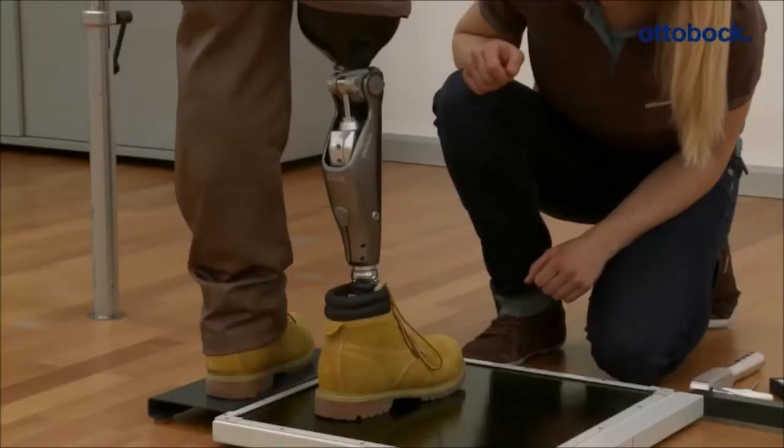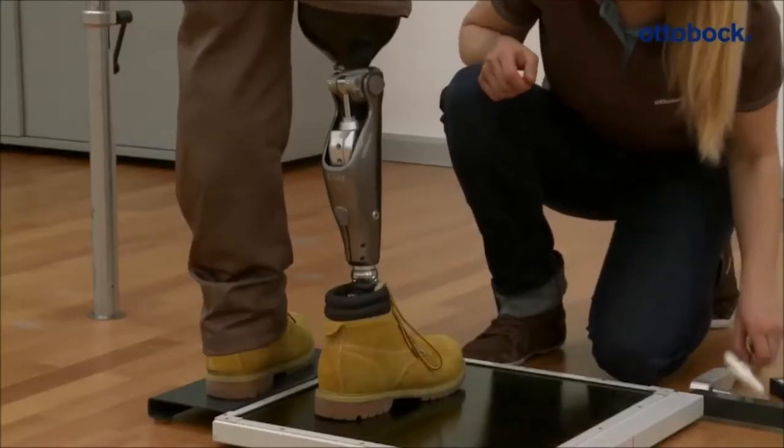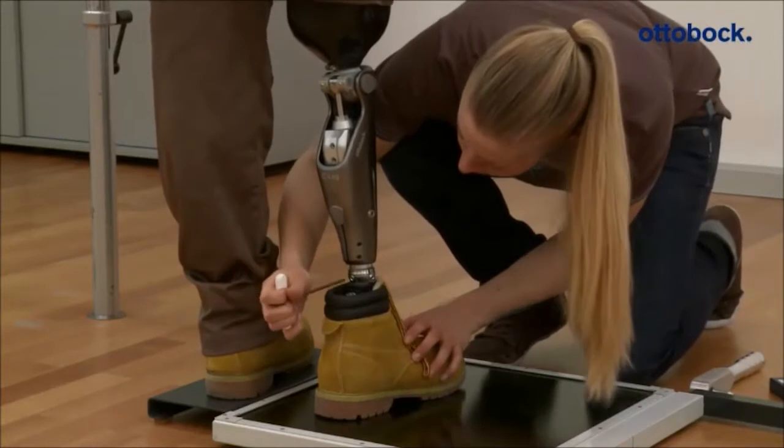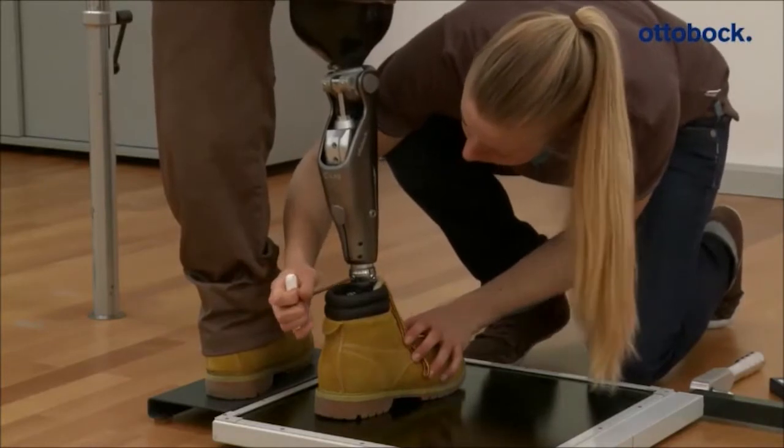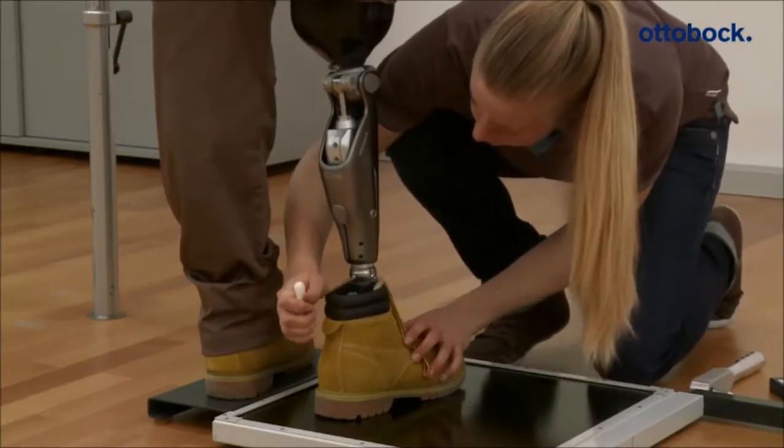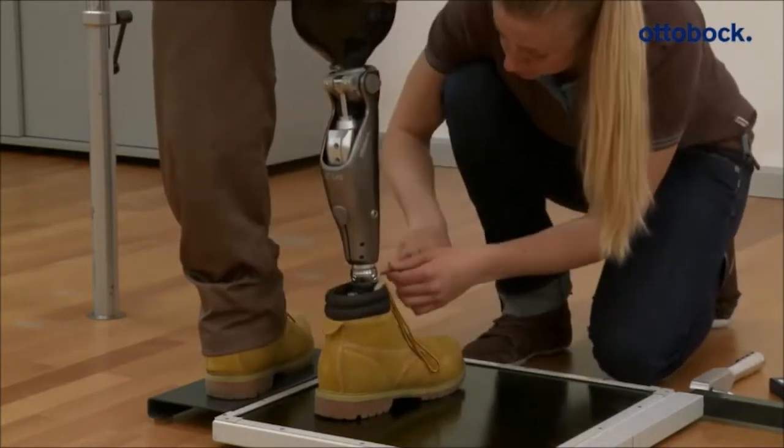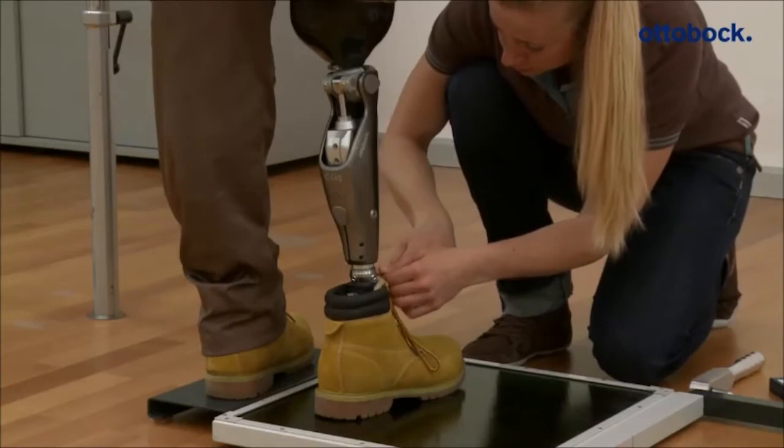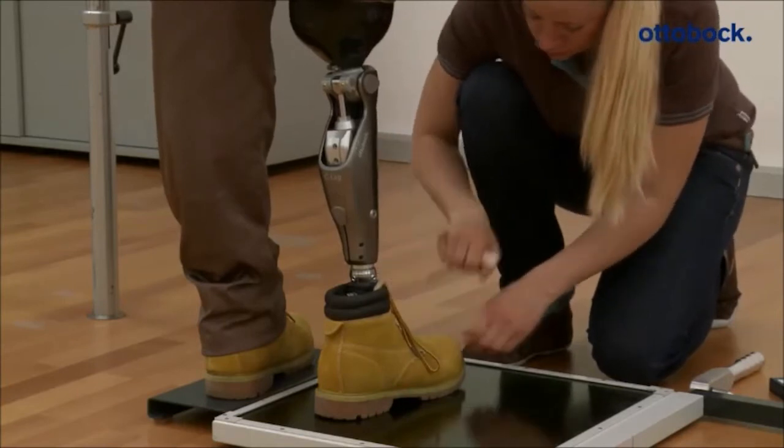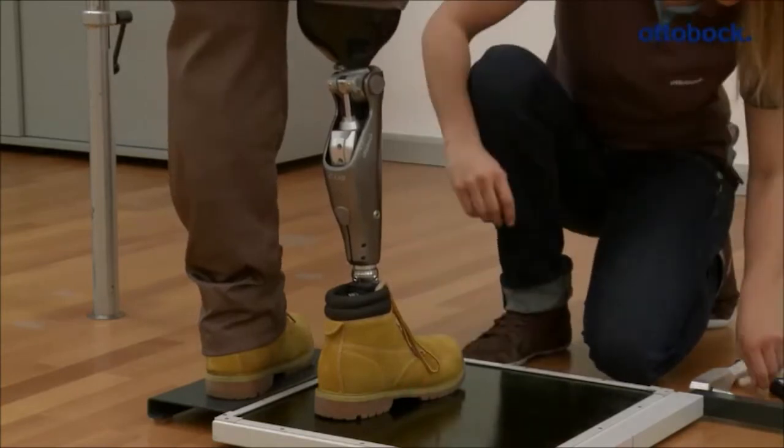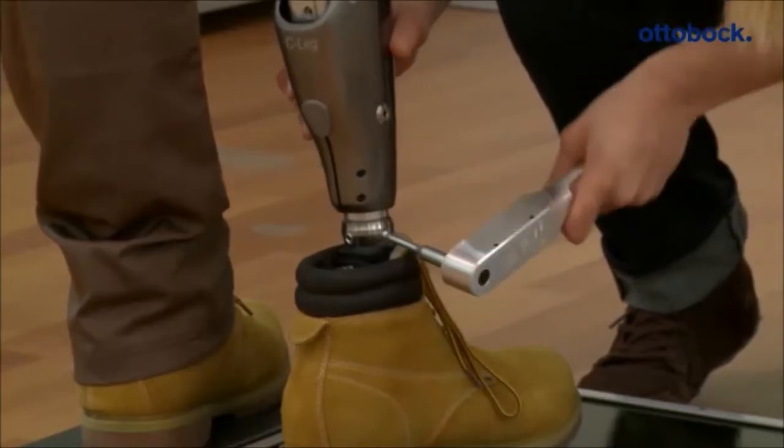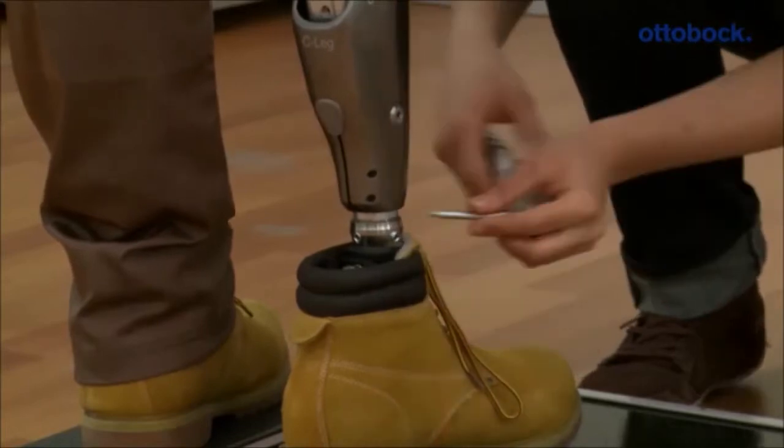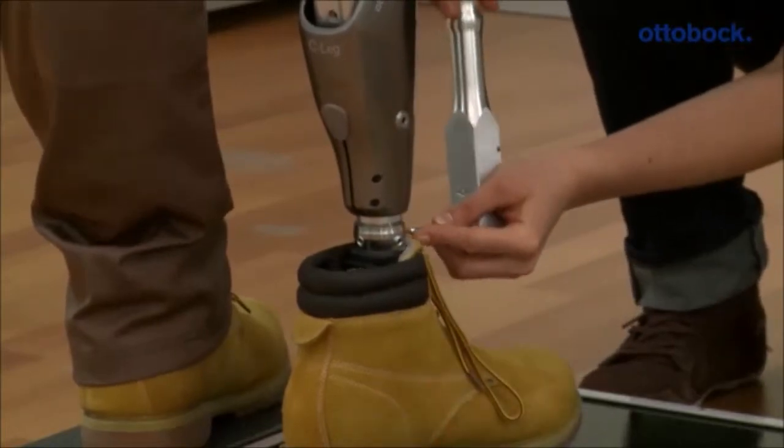Calibration must be performed after both the static and dynamic alignment optimization are carried out. An incorrect calibration can lead to the swing phase being triggered either too soon or too late. Tighten the tube adapter screws with 50 Nm after each change.